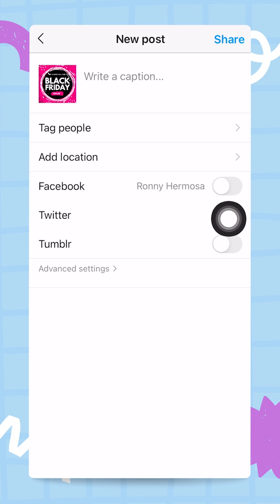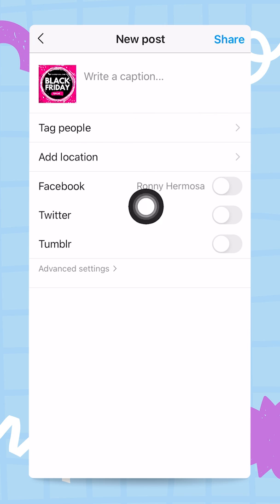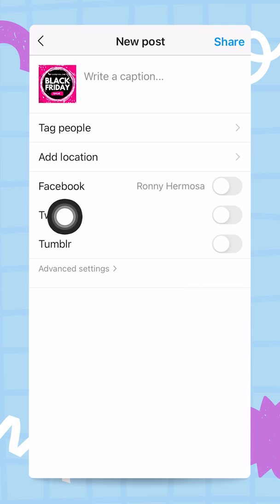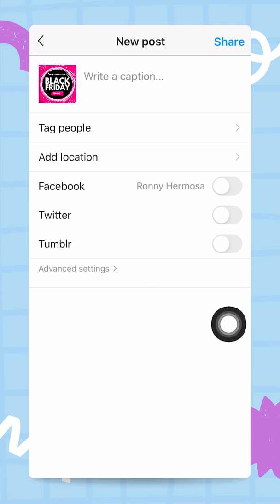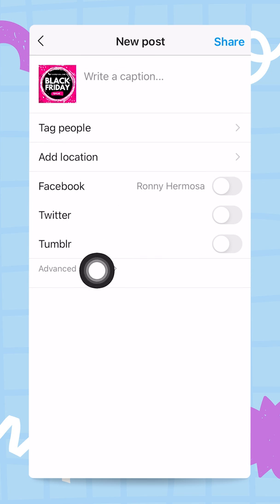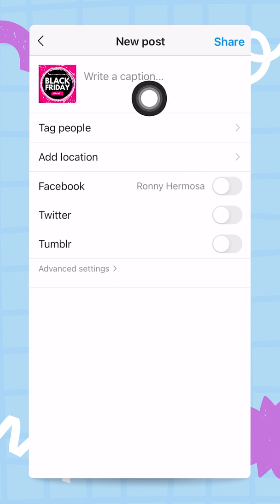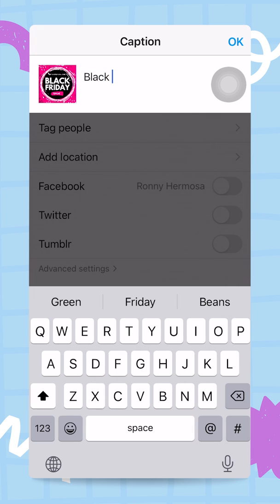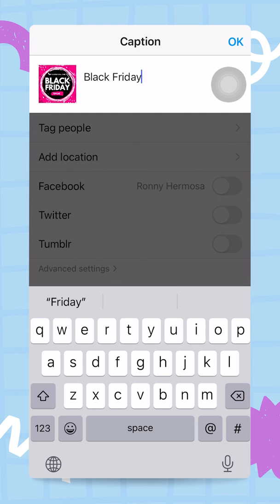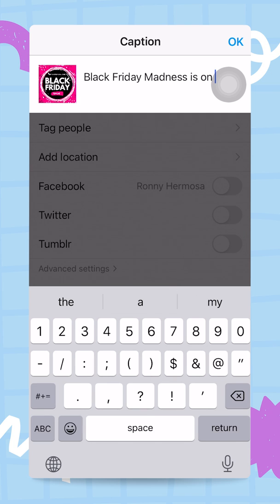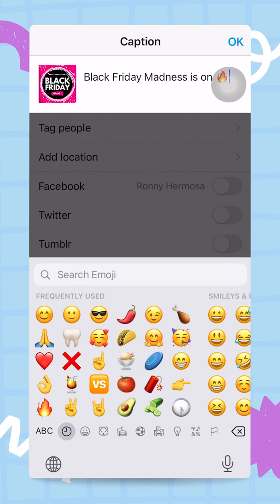I can use a filter but I don't need one. I can also tag people and add a location. You can also use the sliders if you want to share to Facebook, Twitter, or Tumblr, but you will need to connect your Canva account to each of those platforms. For me I'm just going to add a caption.